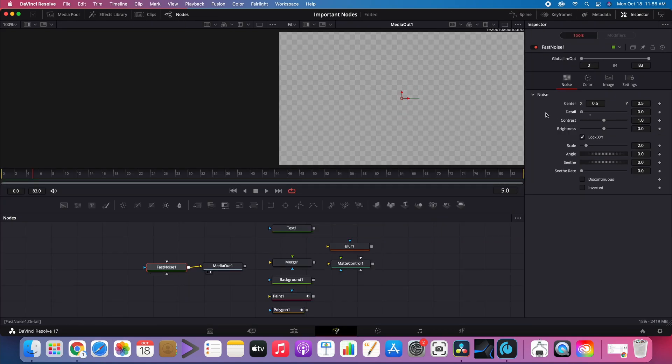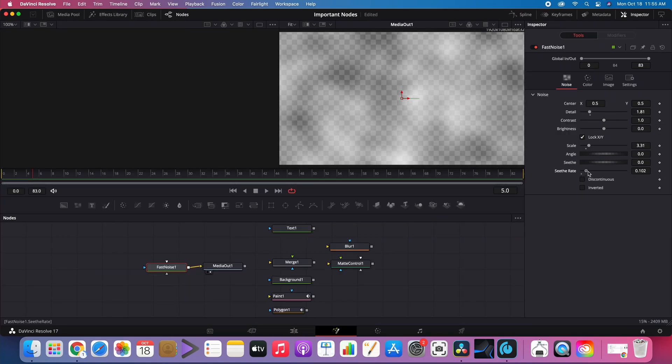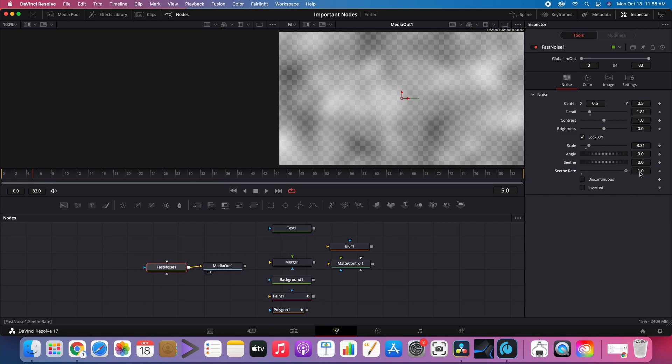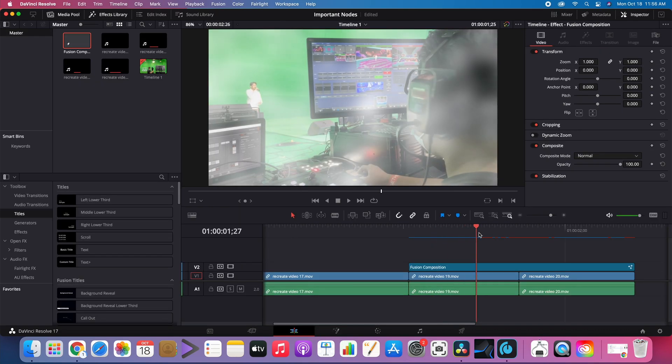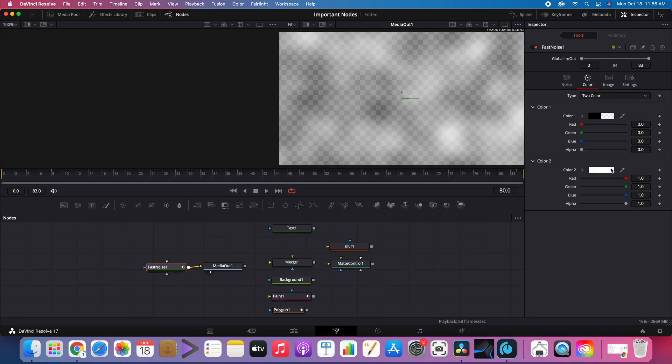Fast Noise node generates clouds or what appears to look like fog or smoke. Sieve can be increased to make it appear to move. Color can also be adjusted.